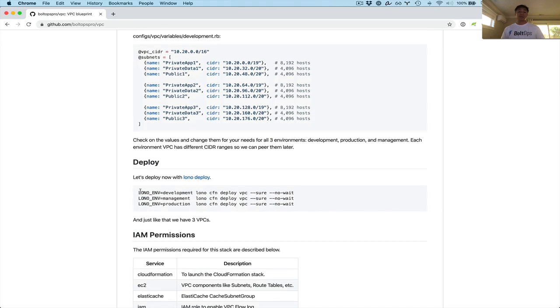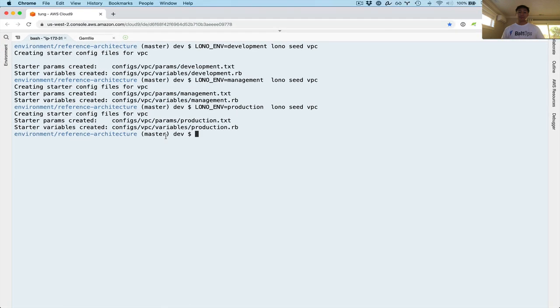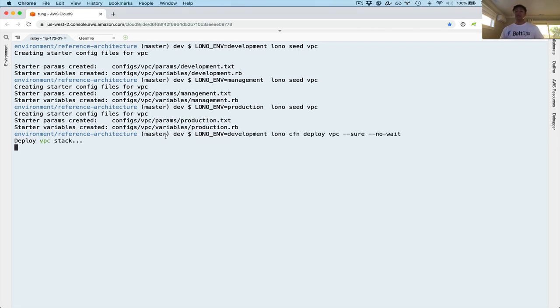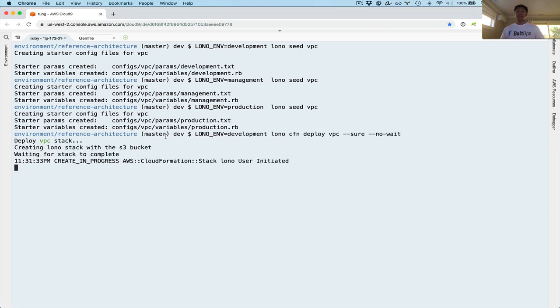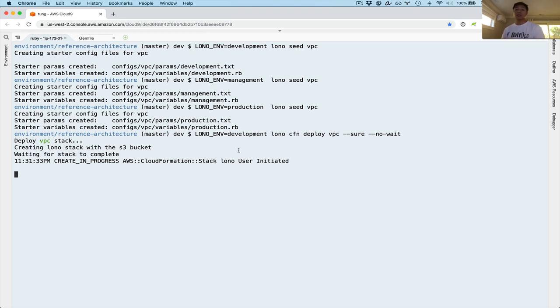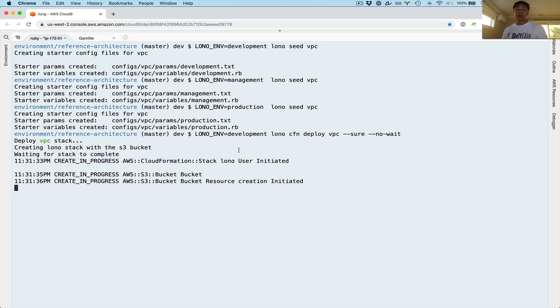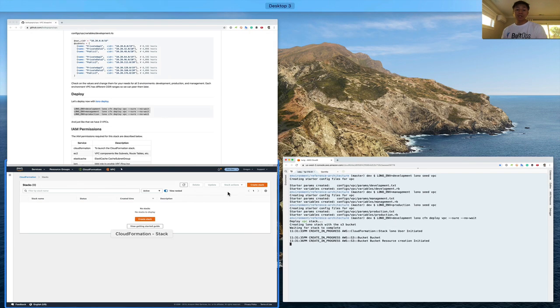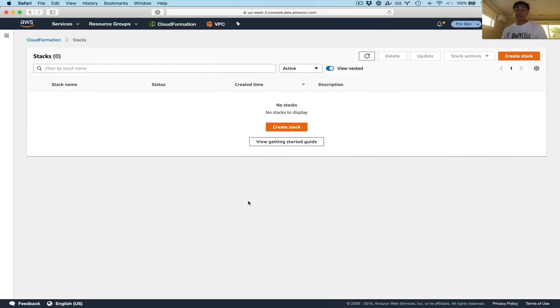So now the last and final step is actually deploy this. So I'm just gonna grab these commands, and paste it here. So it says Lono CFM deploy VPC, development, management, and then eventually production. So it's just gonna go deploy all three. Now I am doing this across three different accounts.